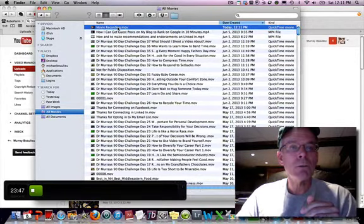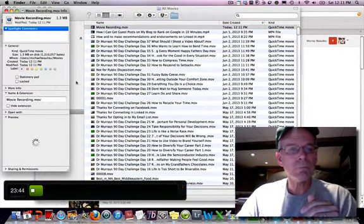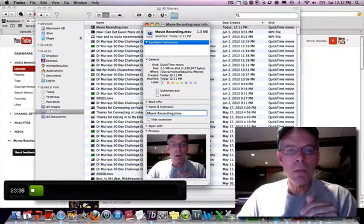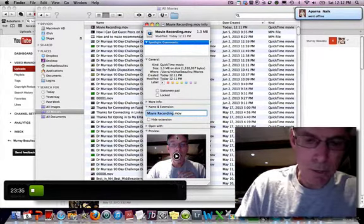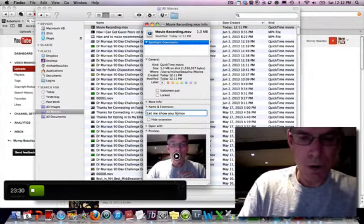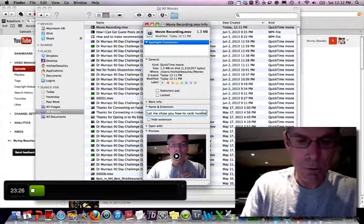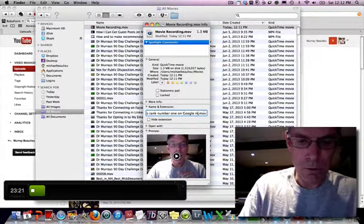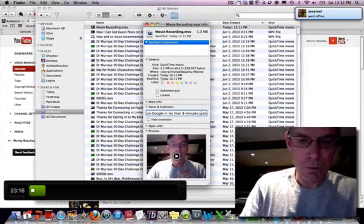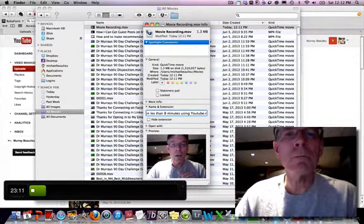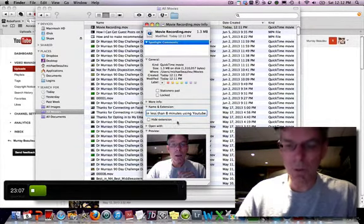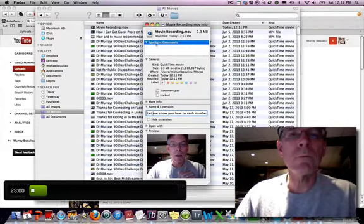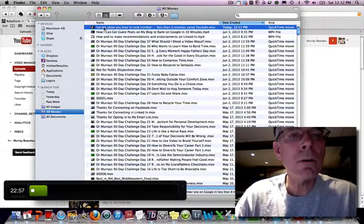So here it is. It just popped up. Movie recording. Get info. So I'm going to change the name of the file. And you can hear my dog barking in the background. Let me show you how to rank number one on Google in less than eight minutes. Using YouTube. Let's spell less correctly. It would always be helpful. Did I do that right? Number one. So that's the name of the file now.